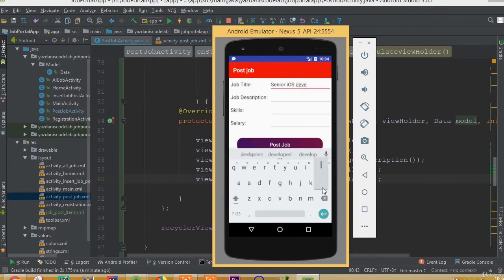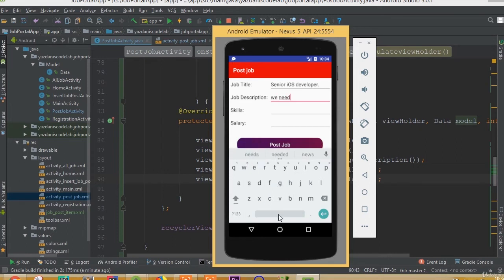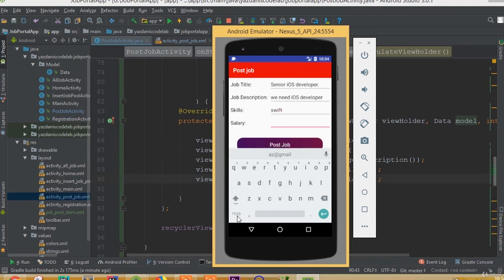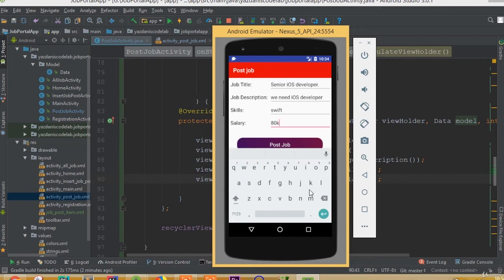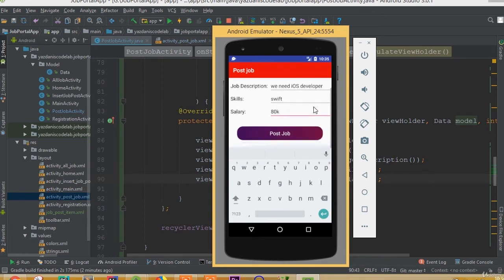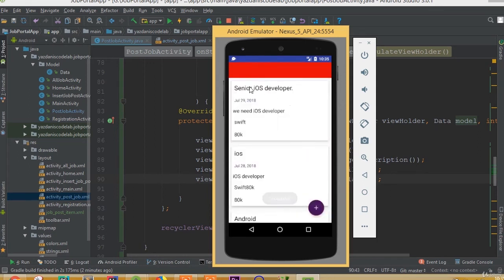Let's add some more job posts. We'll call it 'Senior iOS Developer', add a job description — 'We need iOS developer', add skills — 'Swift', and set the salary to 80k.